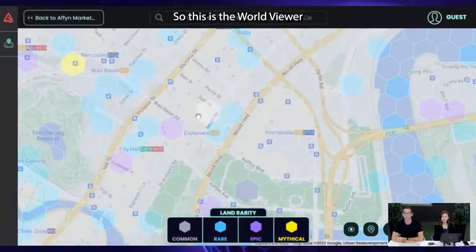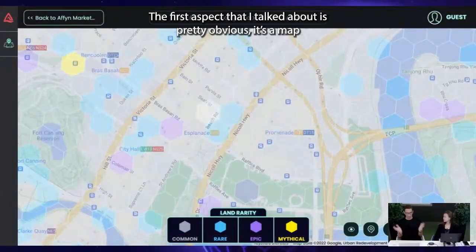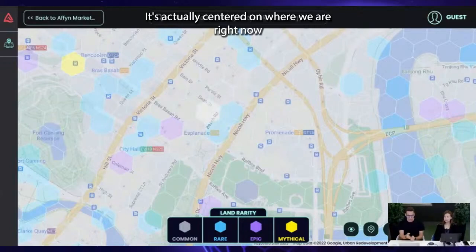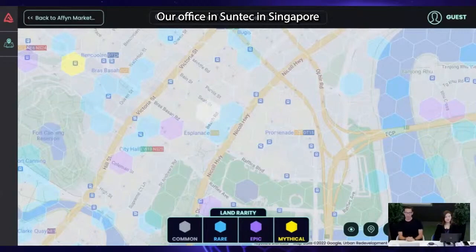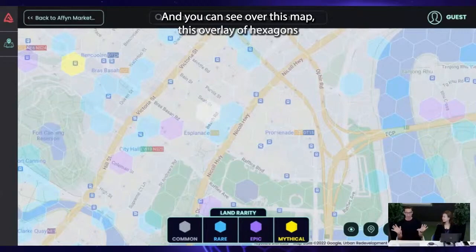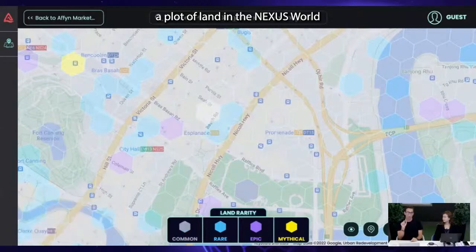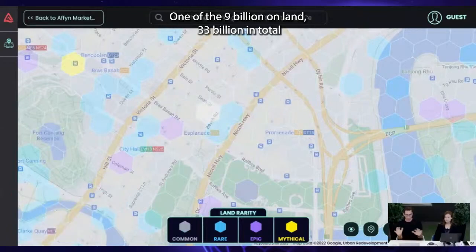This is the world viewer. It's a map, and it's actually centered on where we are right now — our office in SunTech in Singapore. You can see over this map an overlay of hexagons. Each one of these hexagonal tiles is a plot of land in the Nexus World — one of the 9 billion on land, 33 billion in total.